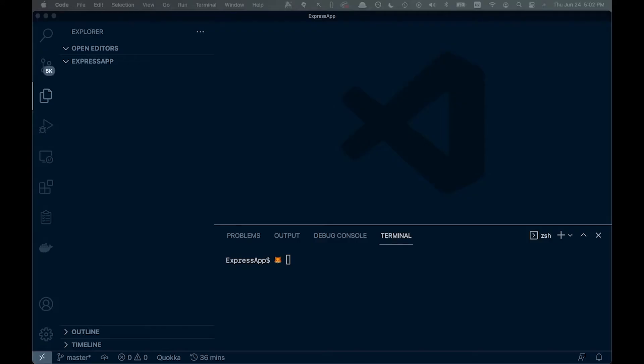Welcome back to the channel. In this video, we're going to do a short tutorial on how to set up an Express server using Node.js.